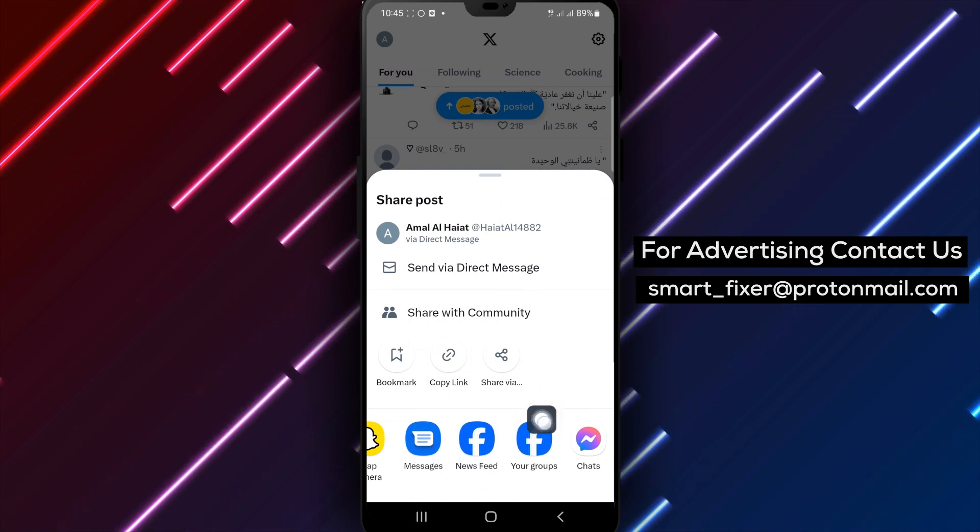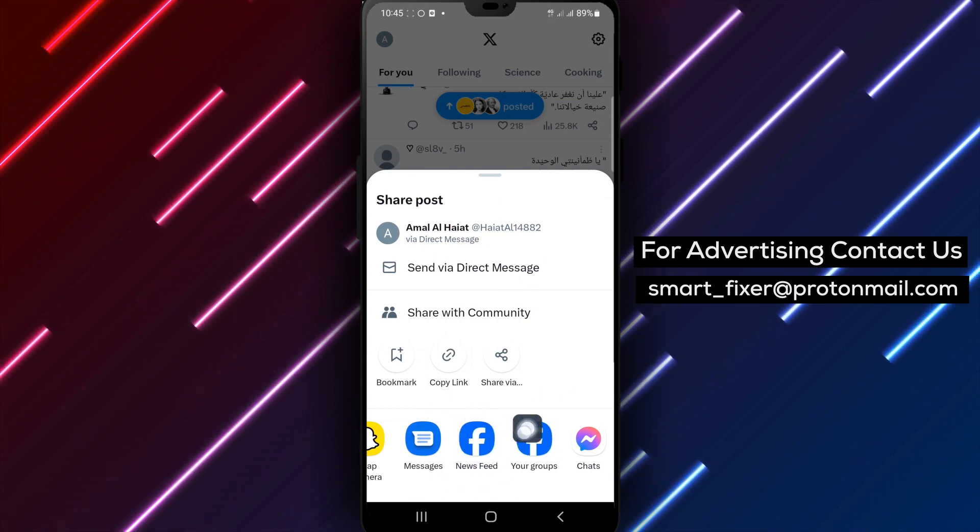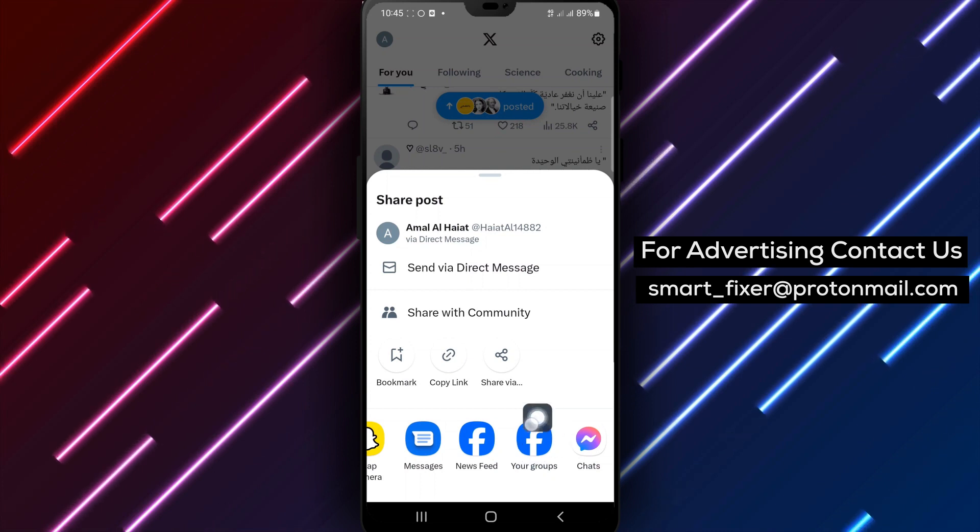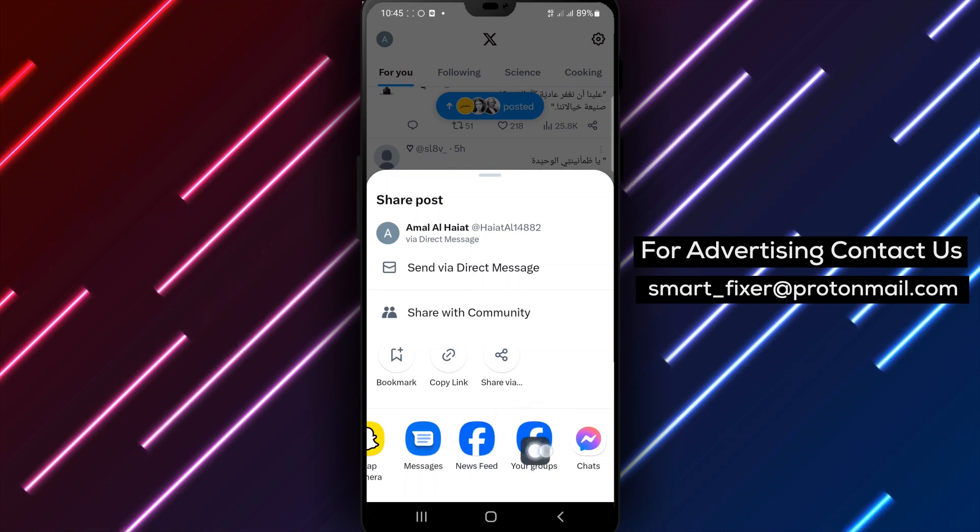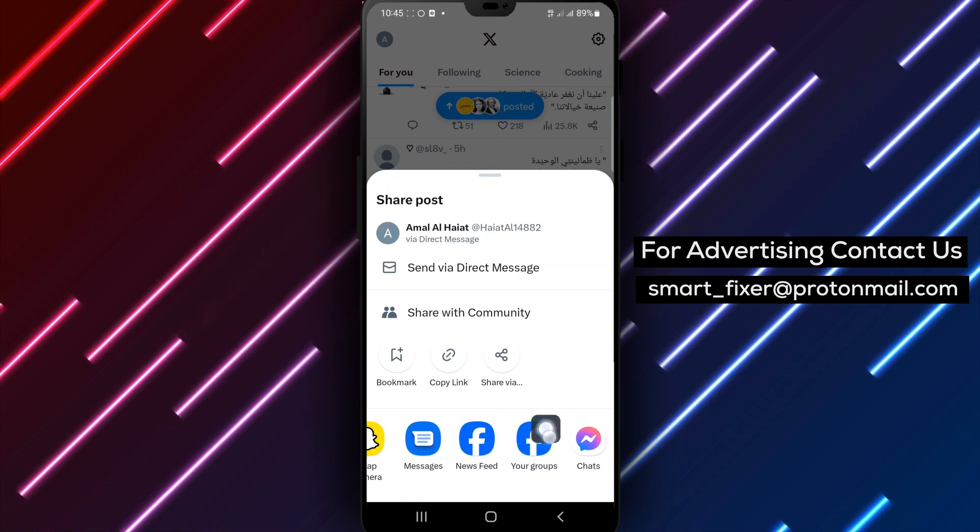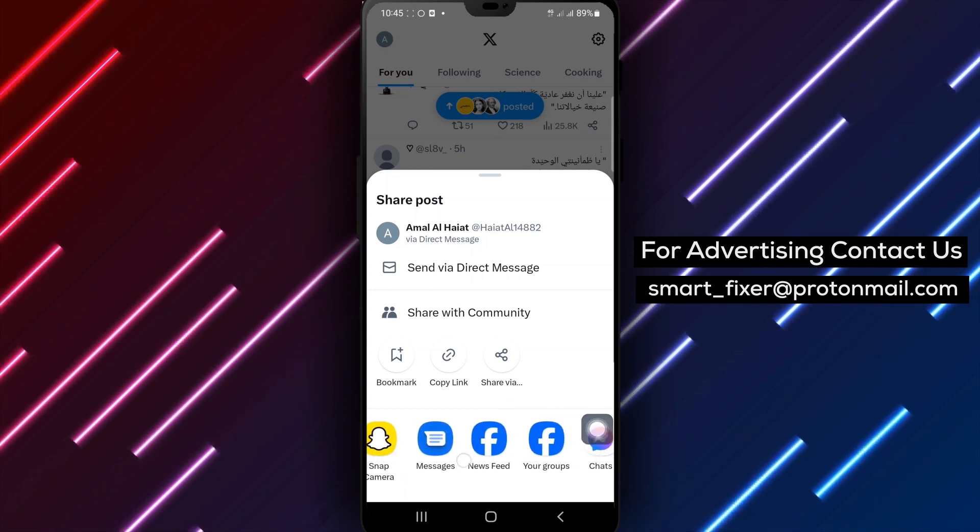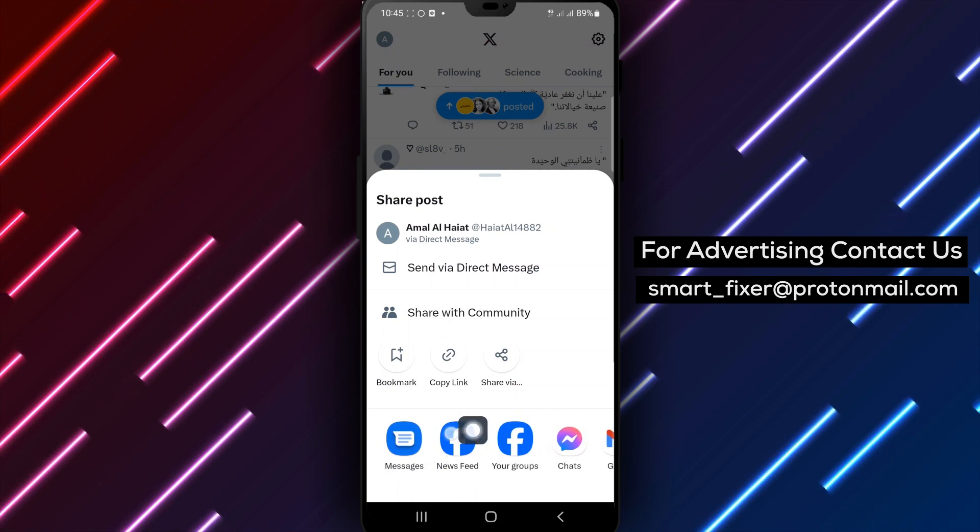By following these simple steps, you can effortlessly export a thread via Facebook Groups in X, allowing you to engage with your community and share valuable conversations.